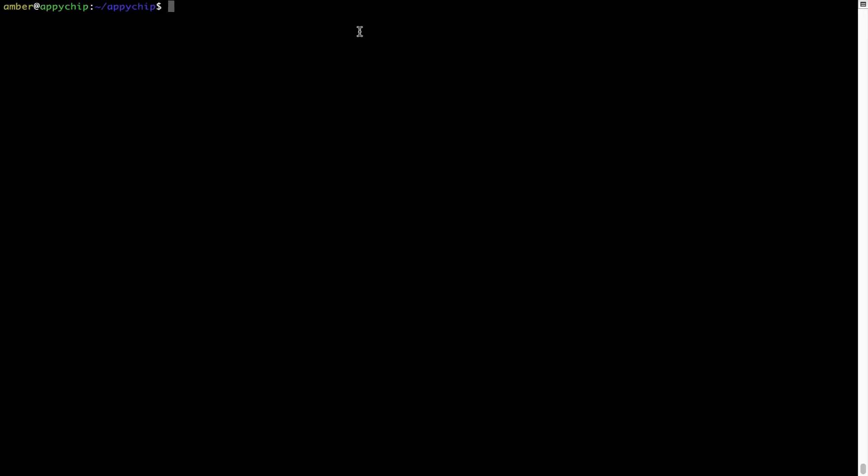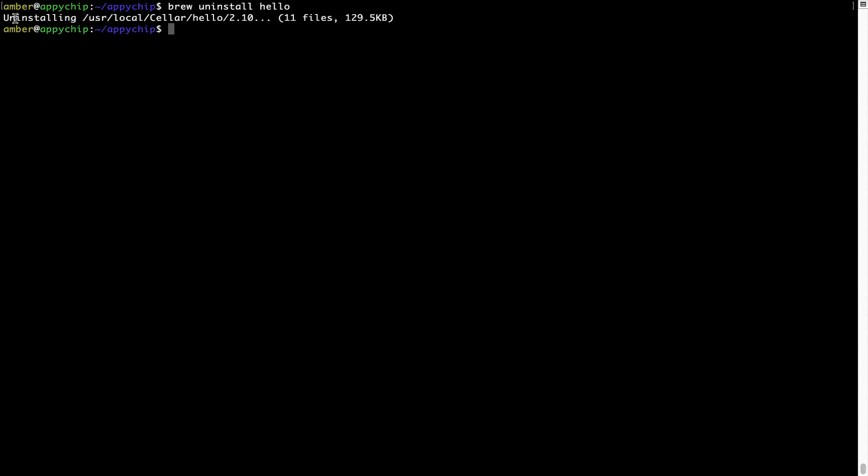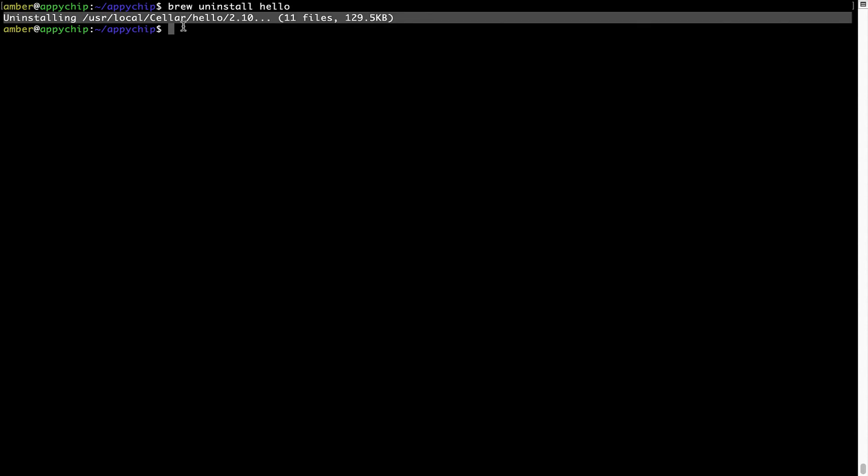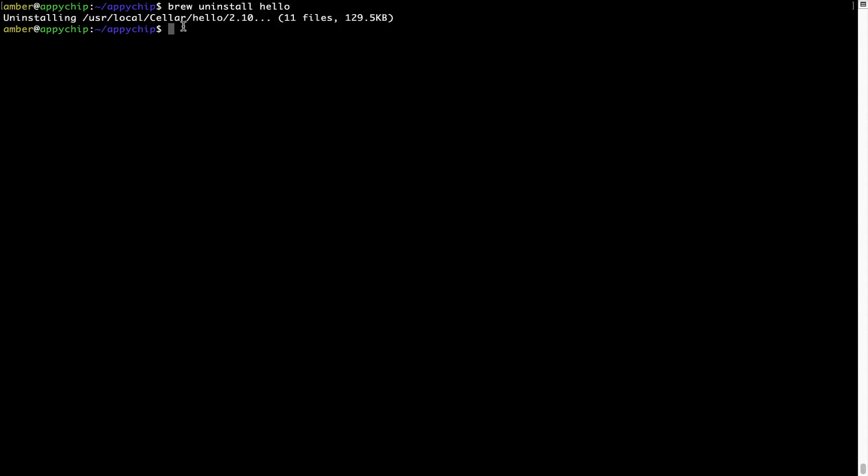And if you want to uninstall any app installed using Brew, simply run brew space uninstall space the name of the program. In this case, I will try to uninstall the program Hello, which is already installed on my system. As you can see, within a few seconds, it says the program is successfully uninstalled.